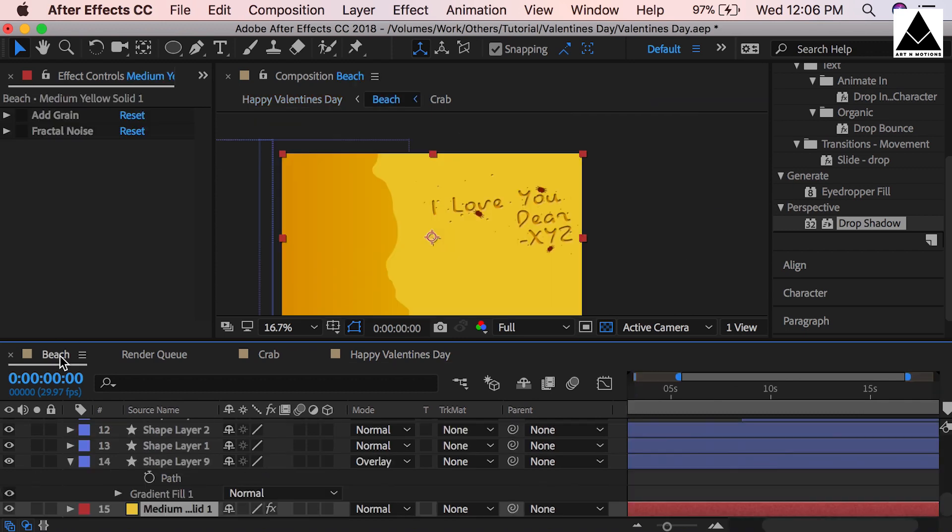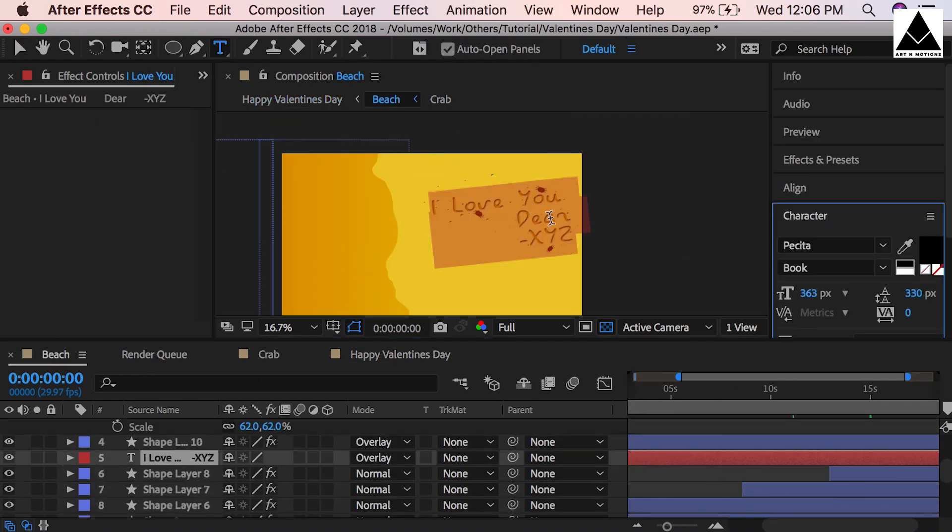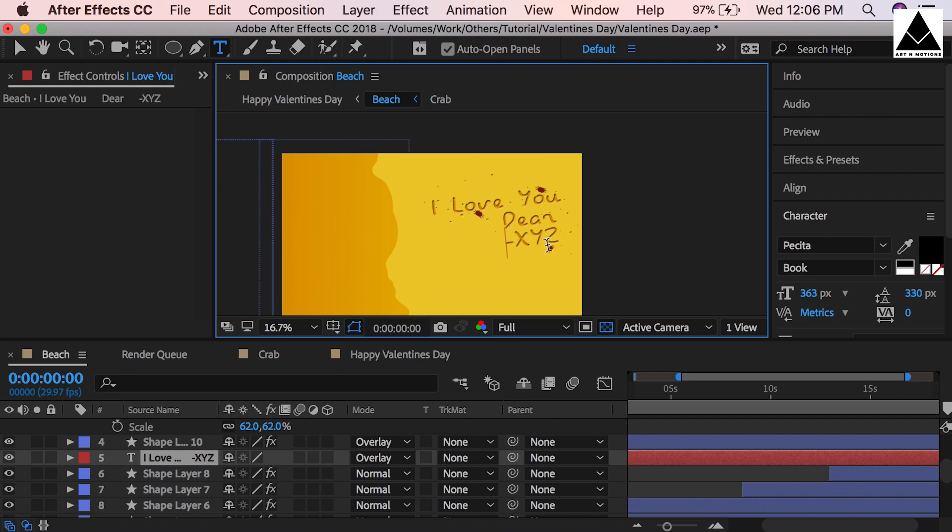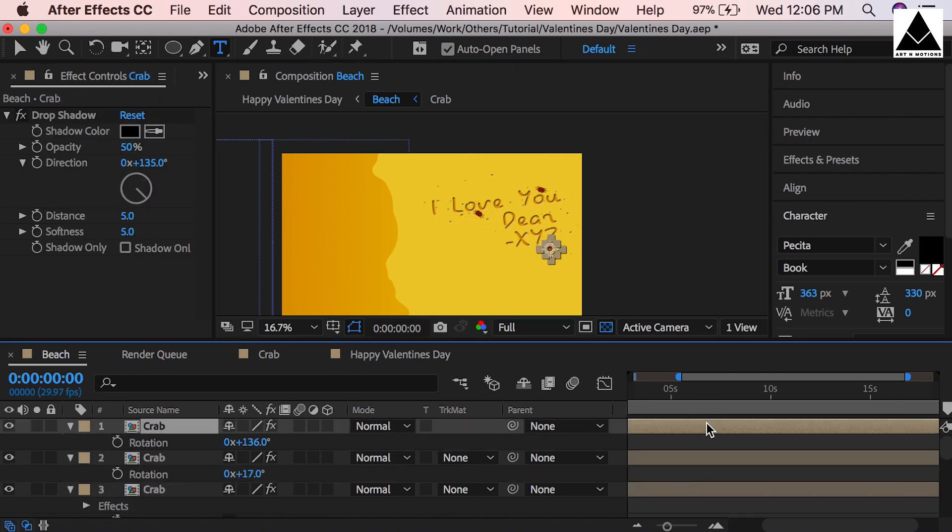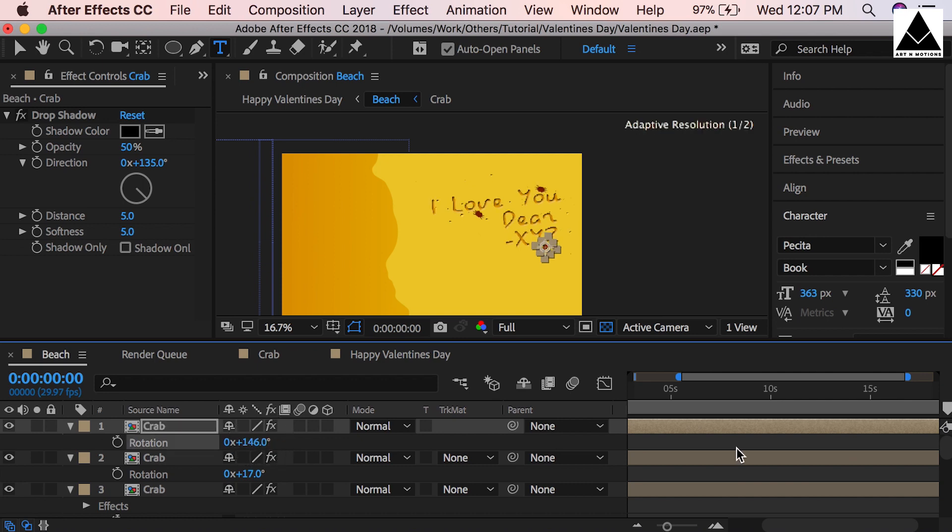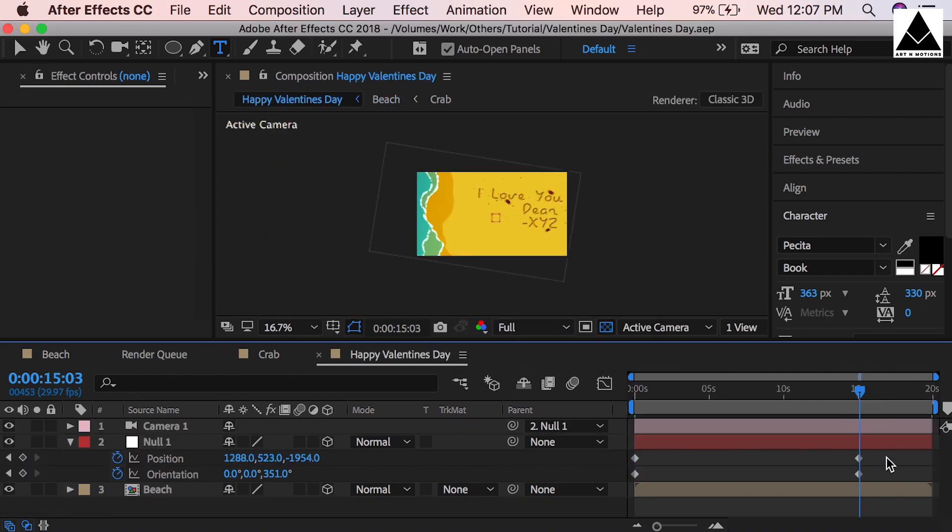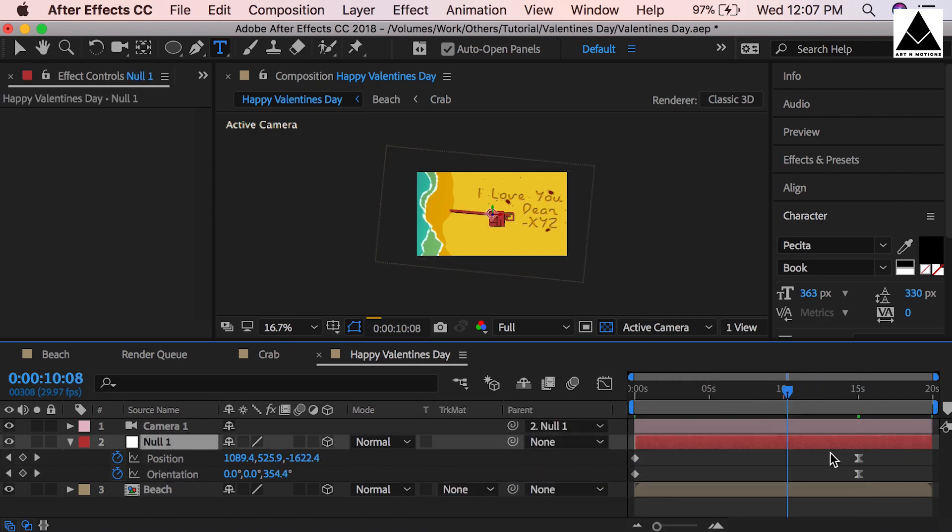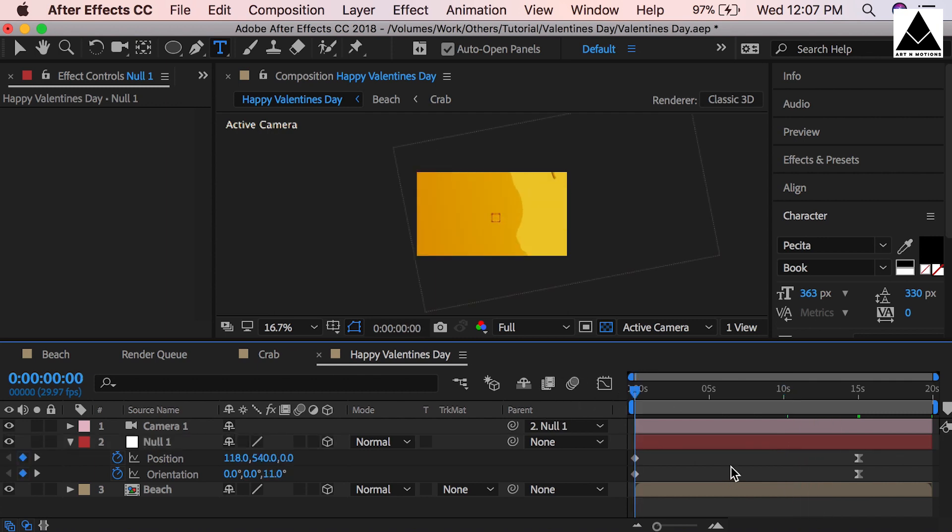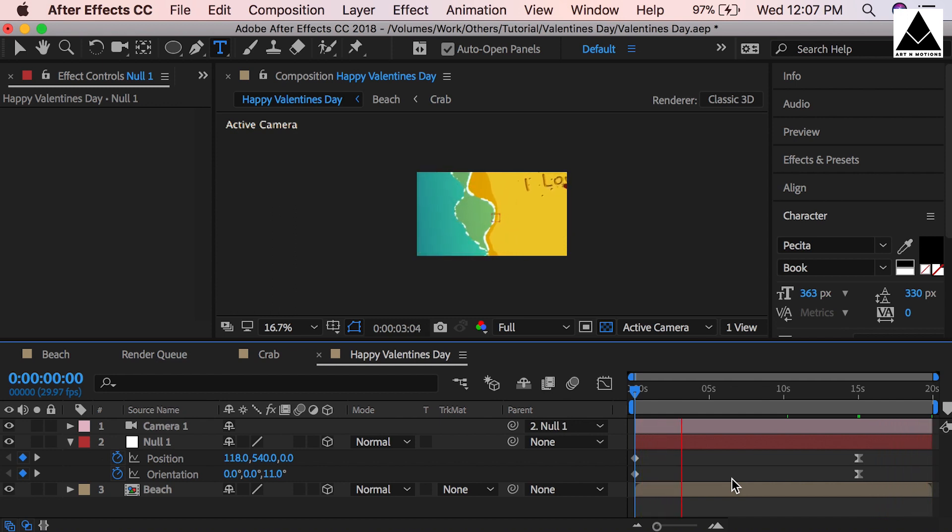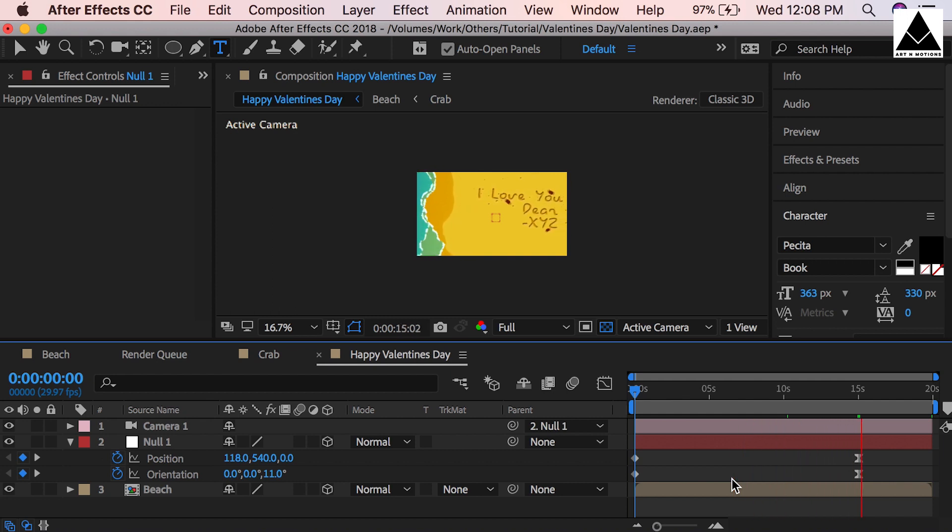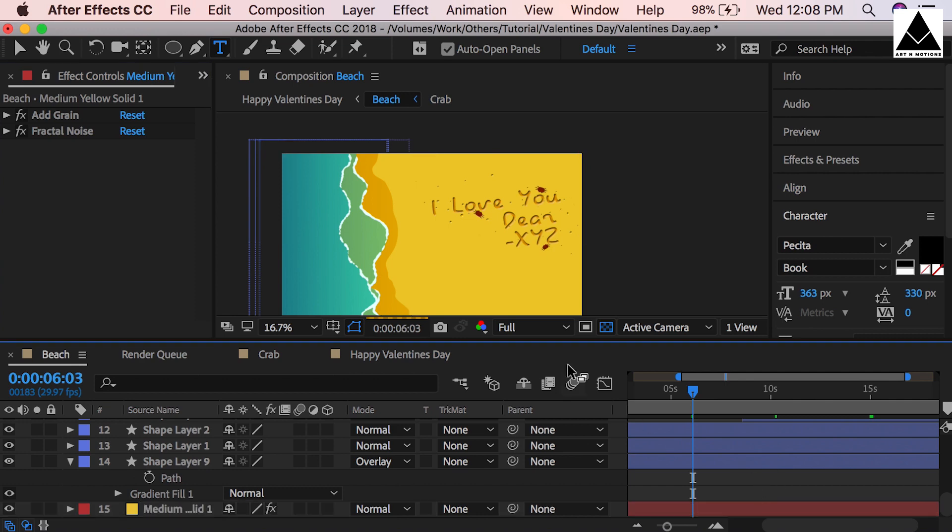Just edit the text. Shift last two lines inside the composition. Change crabs' position also to maintain the balance. Select last two keyframes, right-click and go to Keyframe Assistance, then select Easy Ease.